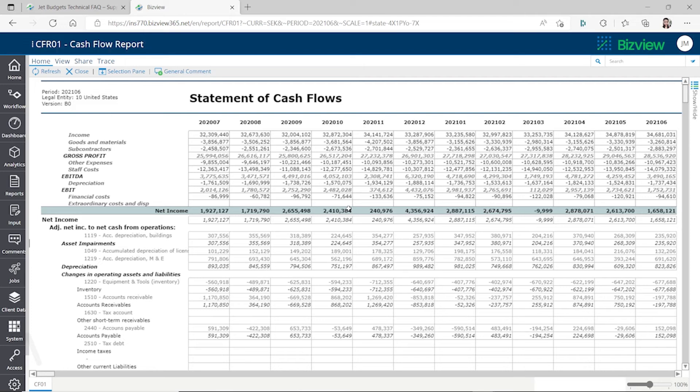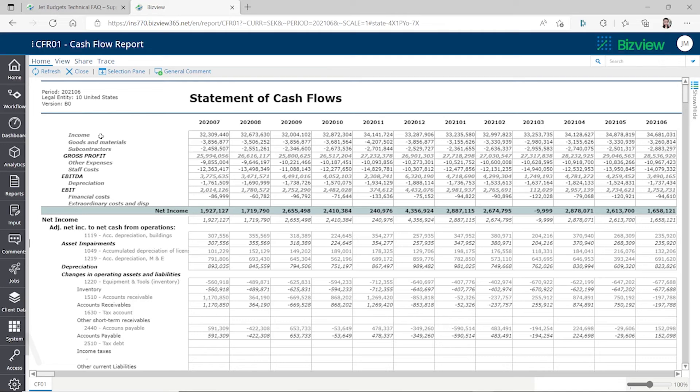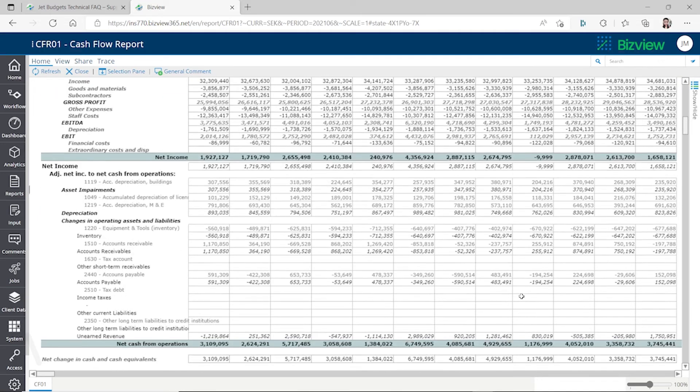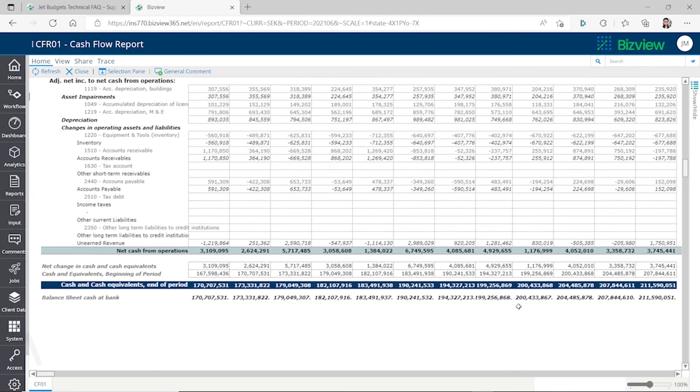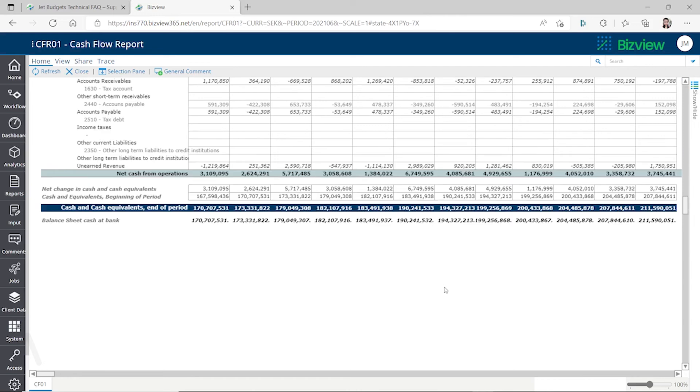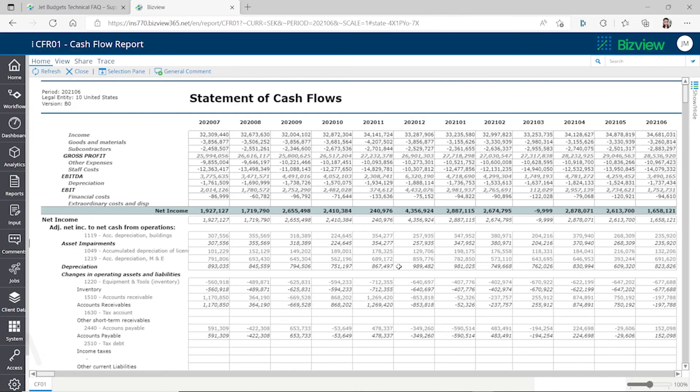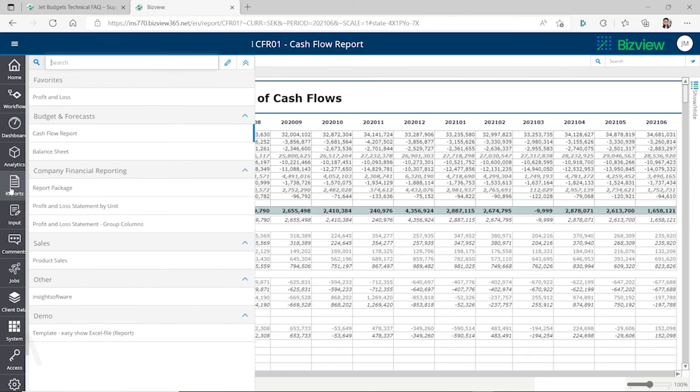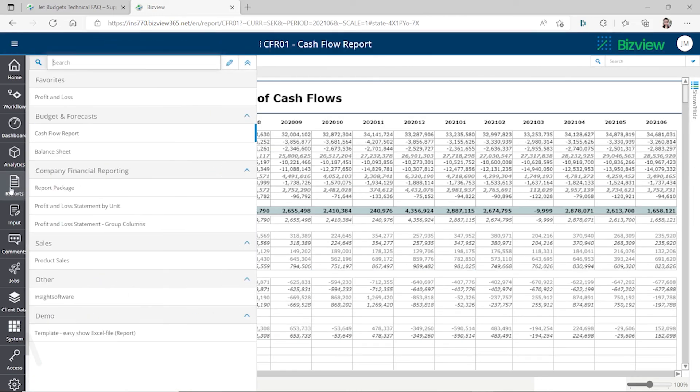It's showing for that period, 2020 from July to 2021 to June 2021, and you can see all the numbers of your cash flows. Income, goods and materials - these are similar to Excel analysis, right? You can see those from your reports.